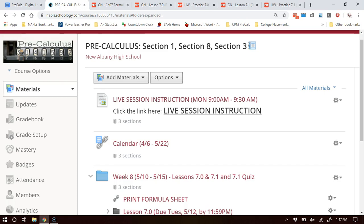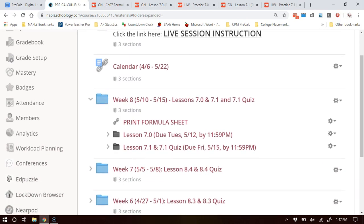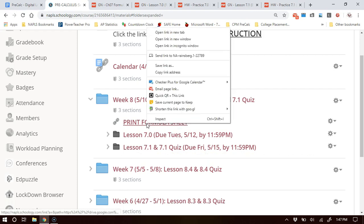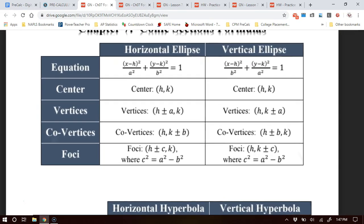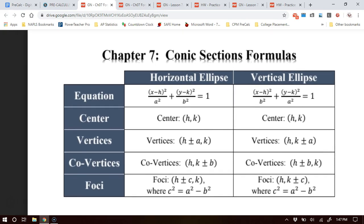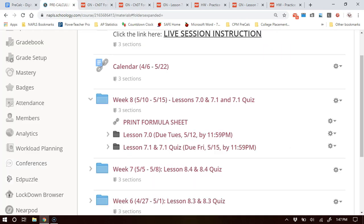Here is the Schoology page — you can take a look at it. There is the link for live instruction. Starting off Monday we are in week 8. I opened this up yesterday. You have a formula sheet — here are all the formulas for 7-1. It looks like a lot, but the lesson will show you how to find those quickly and the visual patterns that go with them. You also have all the formulas for 7-2. I would print that formula sheet right away — you're allowed to use it on the quiz.